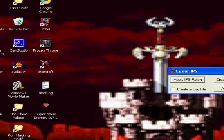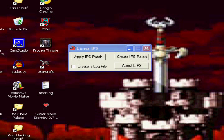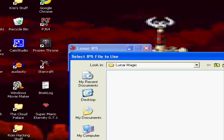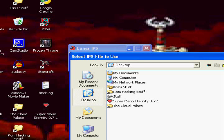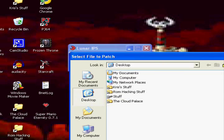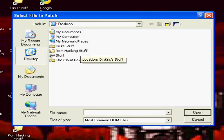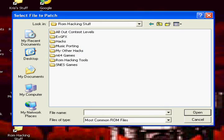So lunar IPS, double click it. Click, apply IPS patch. Select your IPS patch, which is this one that I just placed on the overworld, or on the overworld. Yeah, on the overworld, definitely. On my desktop. And then it says, select file to patch.